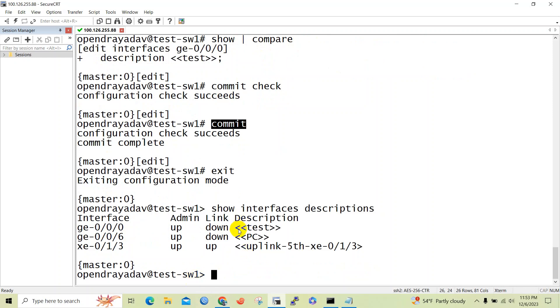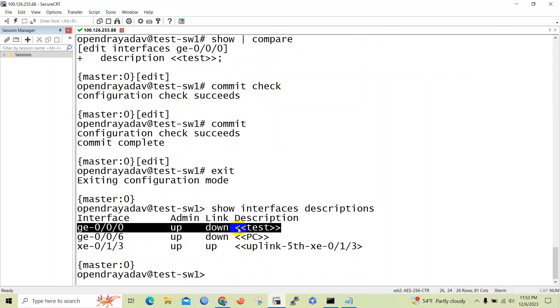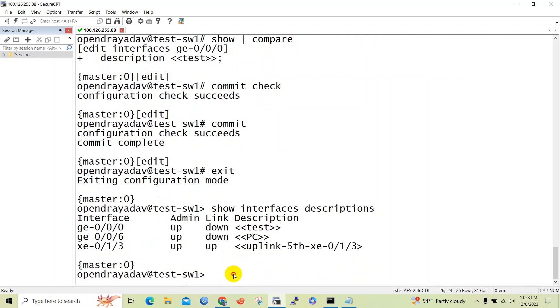Now we can issue 'show interface description', and here you can see the description has been set to the ge-0/0/0 interface. Now we need to delete it.